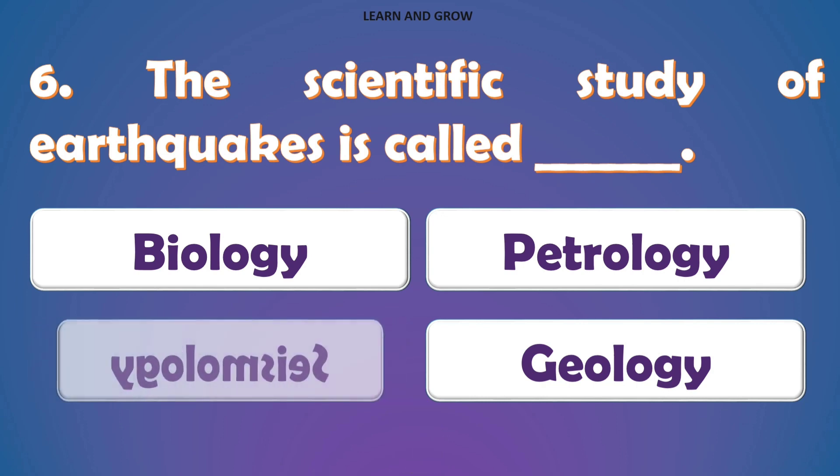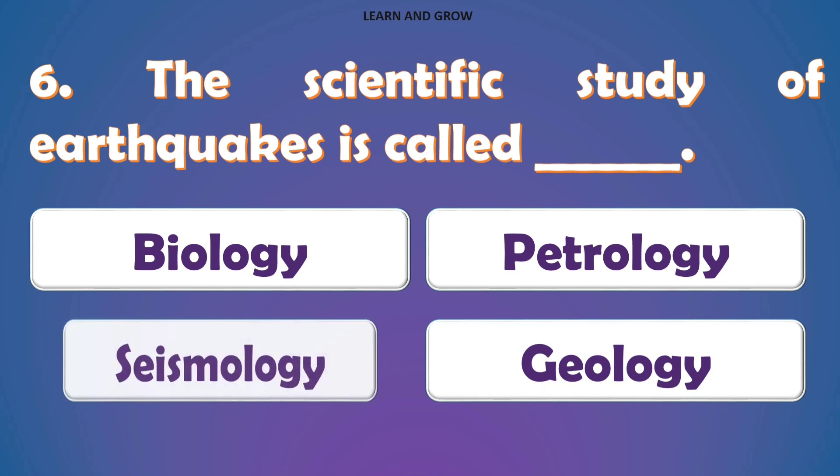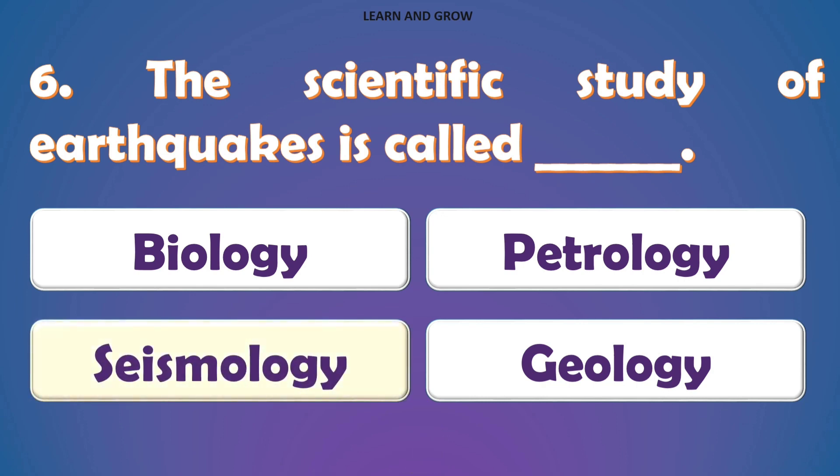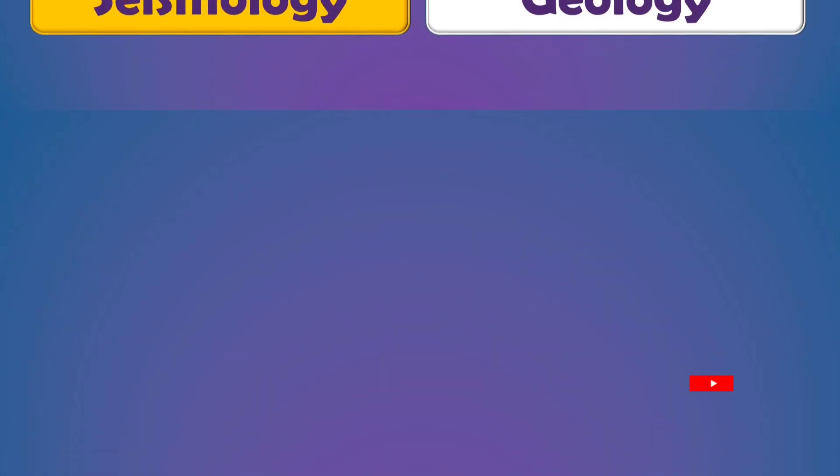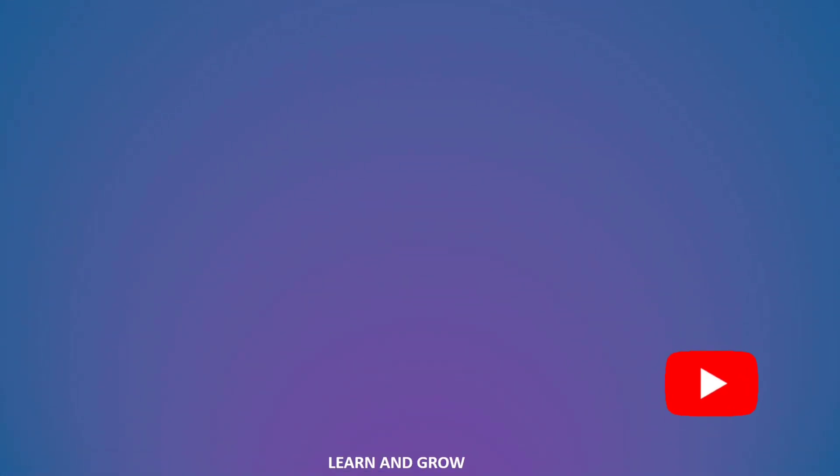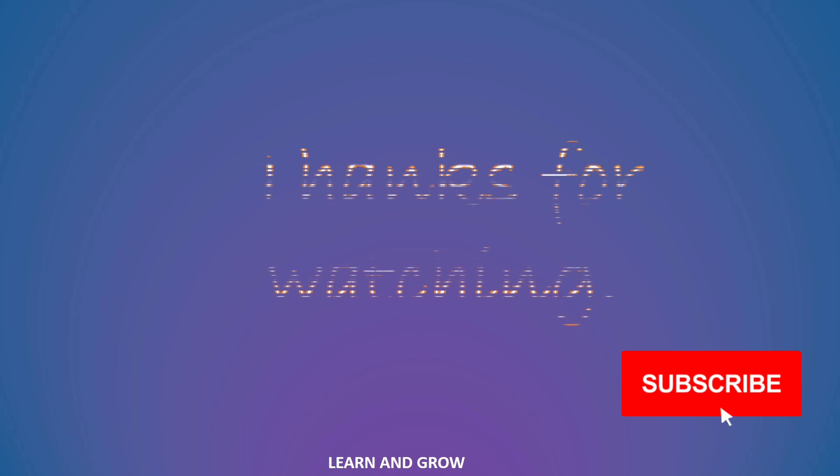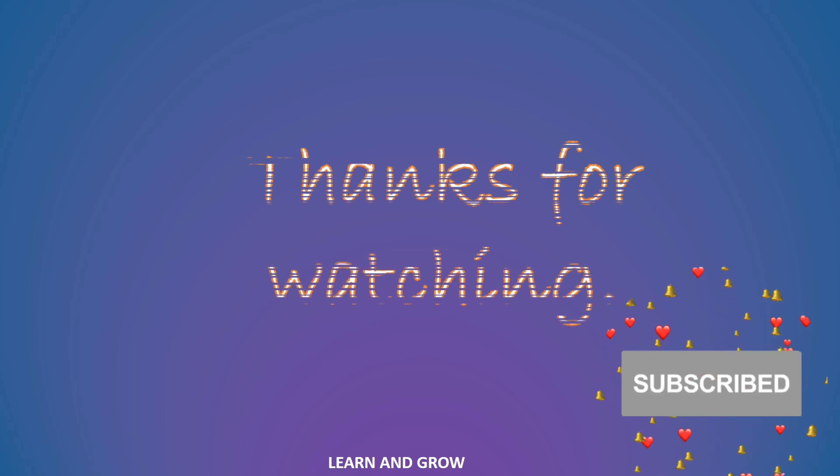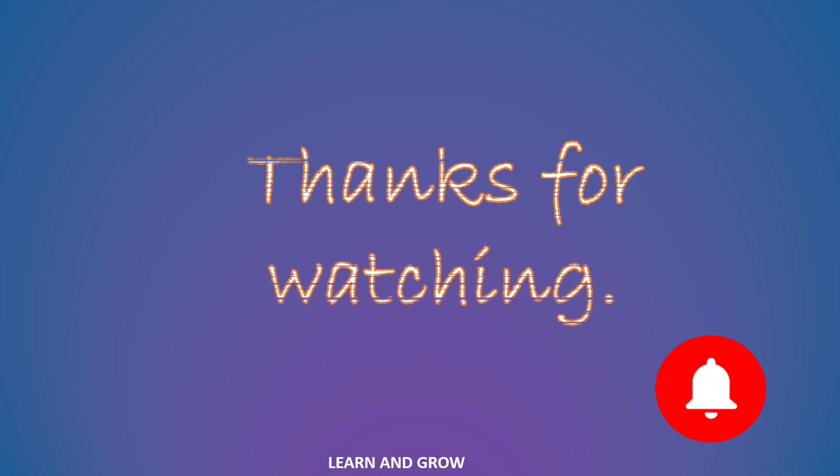The right answer is option C, Seismology. Thanks for watching, please like, share, comment and subscribe.